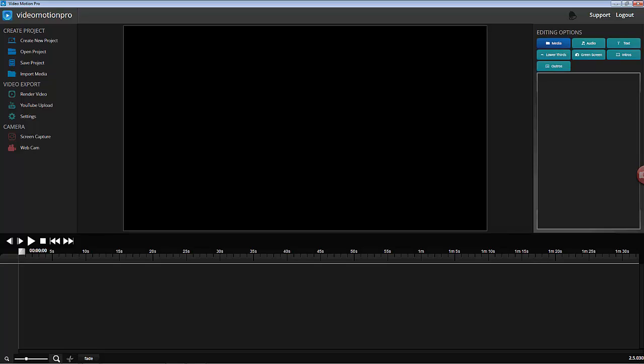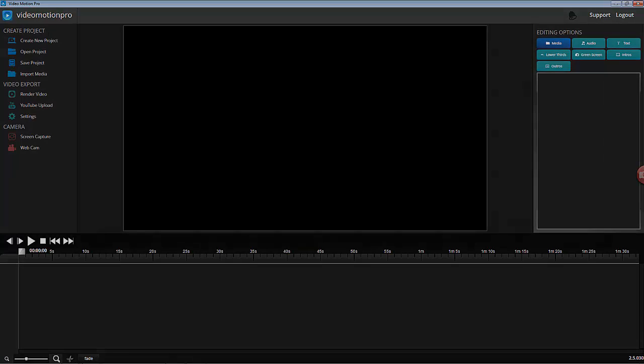Hey guys, I want to talk to you today about using Video Motion Pro with output from Video Maker FX. So let's dive in and give you an example.